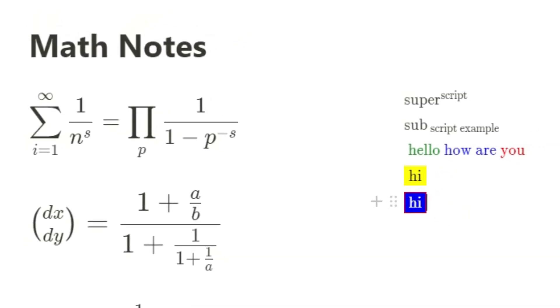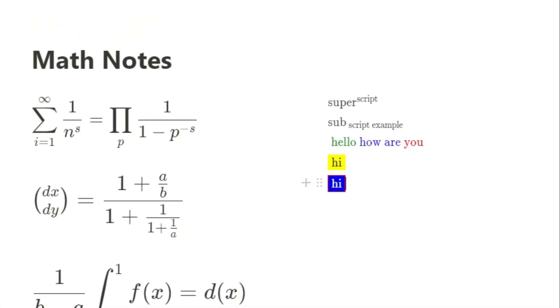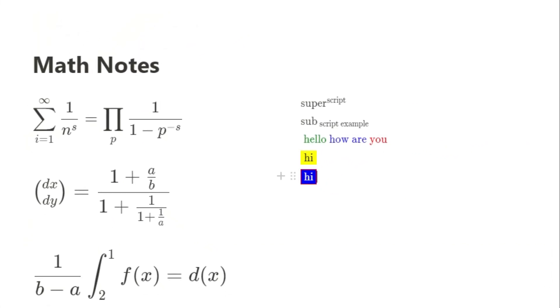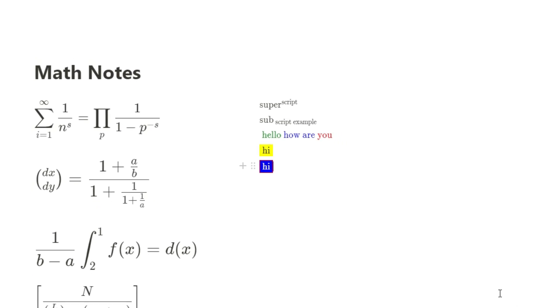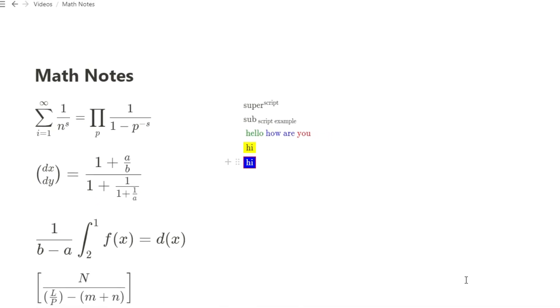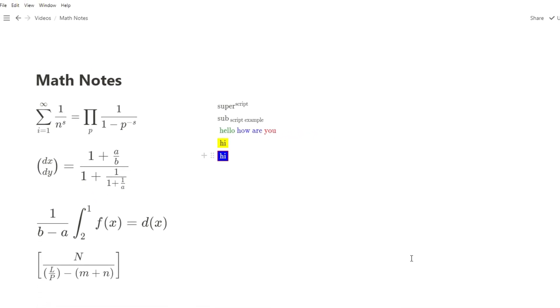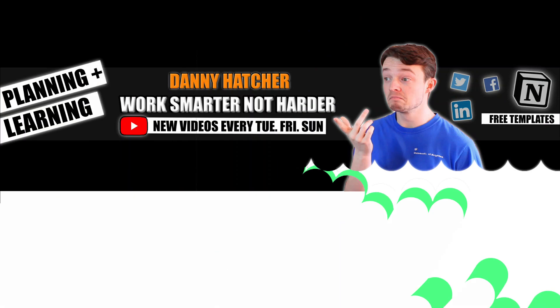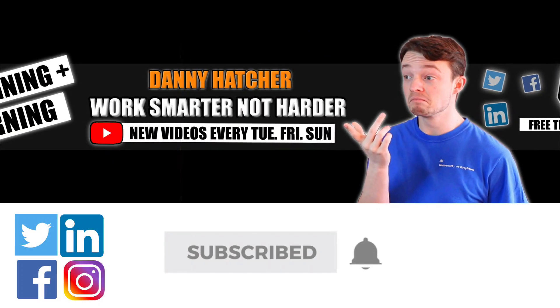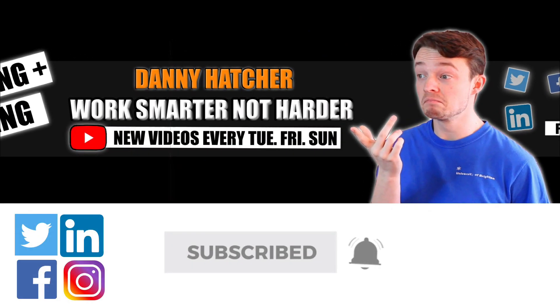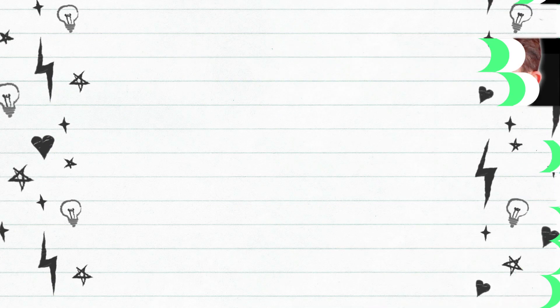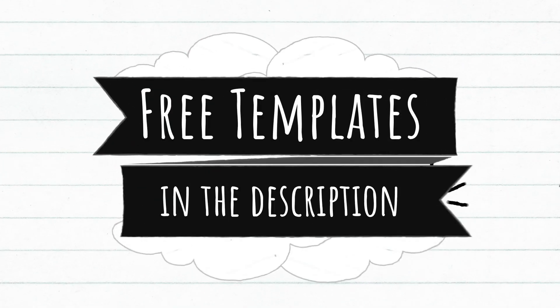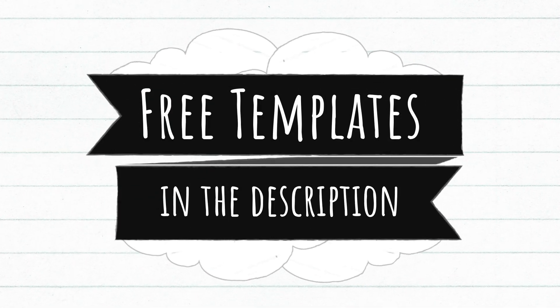If you're looking to take math notes in Notion using inline math, math blocks, or just using the inline math block to bring some color to your Notion space, then stick around and I'll tell you how. Subscribe and hit the notification bell to stay part of the conversation. For free Notion templates, check out the link in the description below.